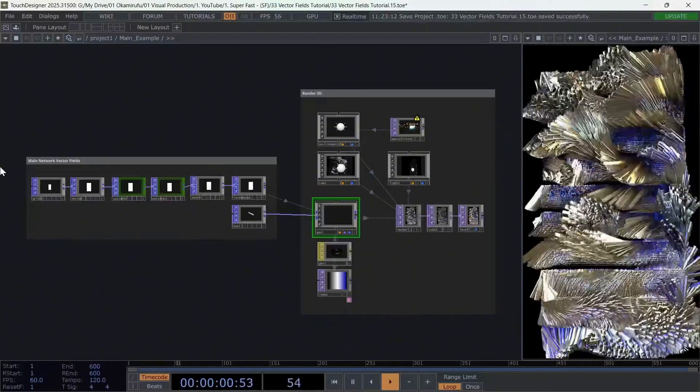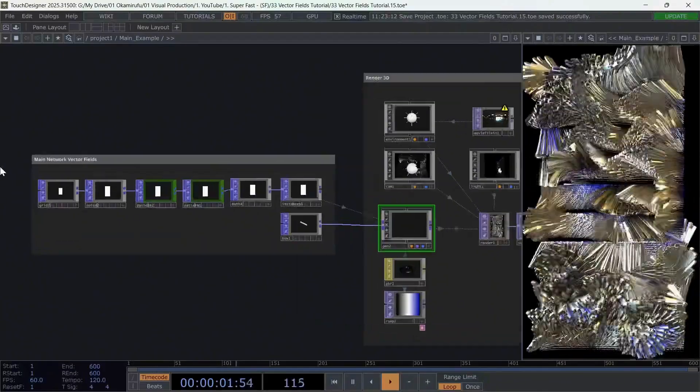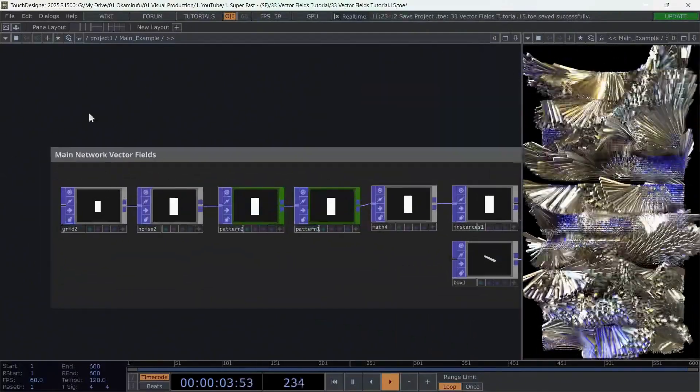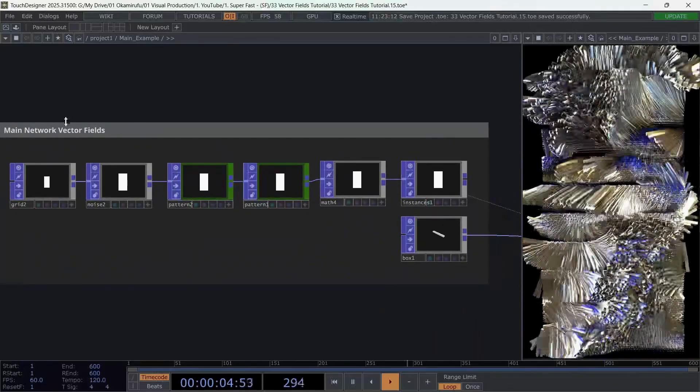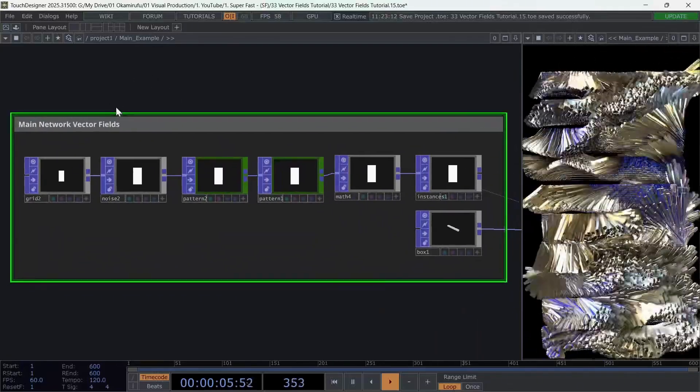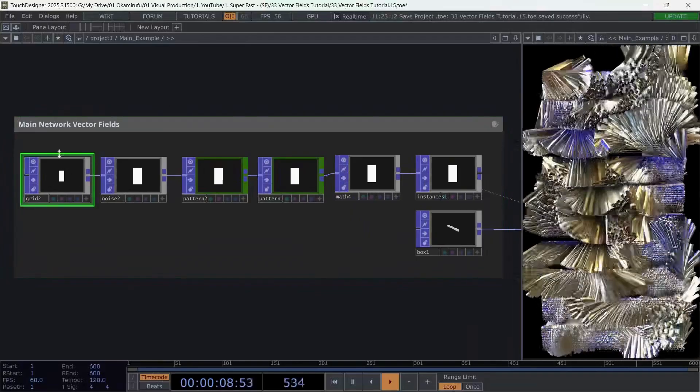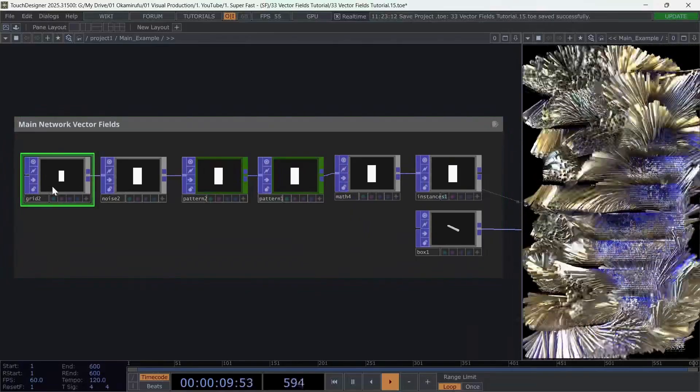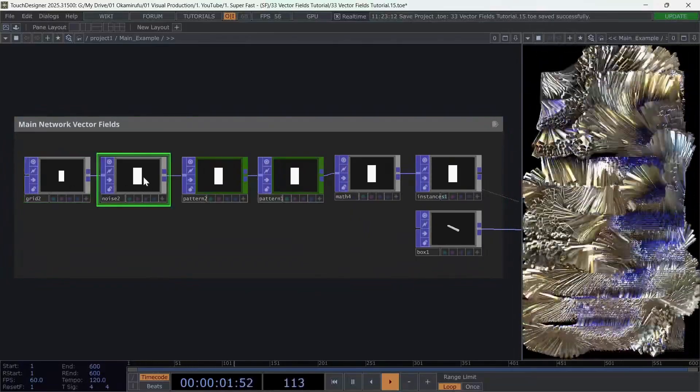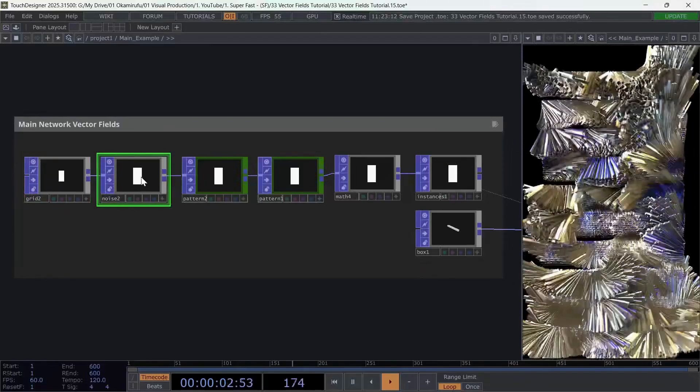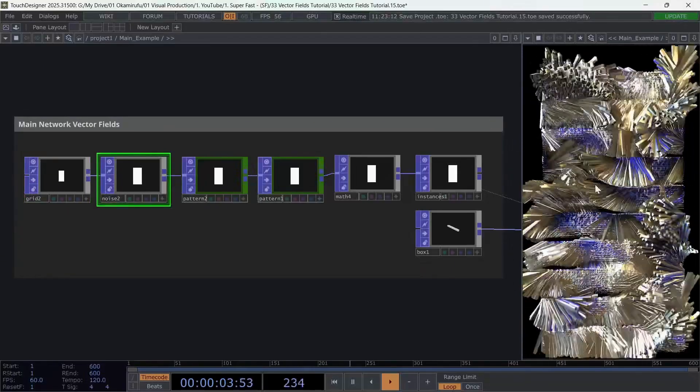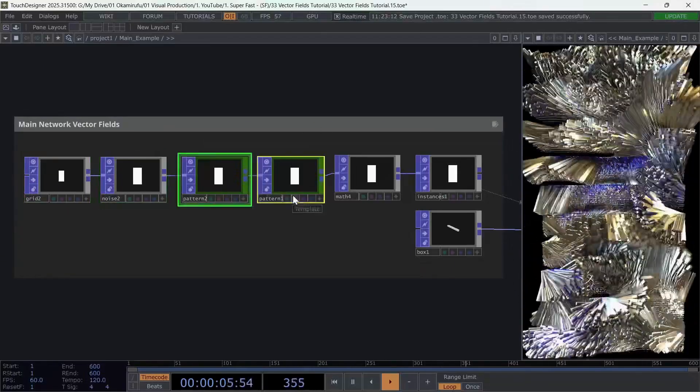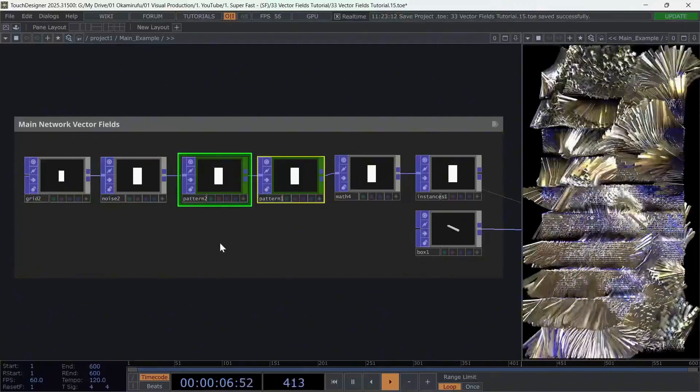Let's take a look at how this network is structured. The main section, which I've named Main Network Vector Fields, is built from a grid used to generate the instances, a noise used as vector data to modify what we could call the fields, and two patterns that create additional motion inside the vectors of the instances.